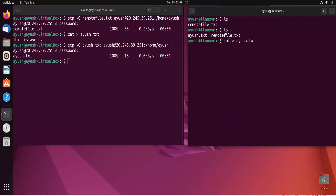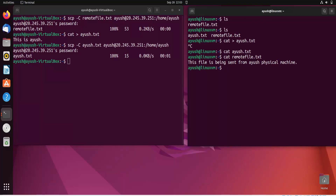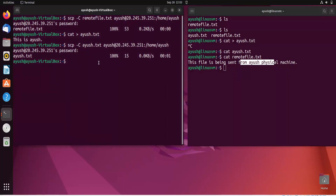I'll try to read the content of the transferred files. Let me read 'remote_file.txt' — it shows: 'This file is being sent from Ayush physical machine', which is exactly the text we wrote on the physical machine. In this way we can transfer files from one machine to another machine remotely.